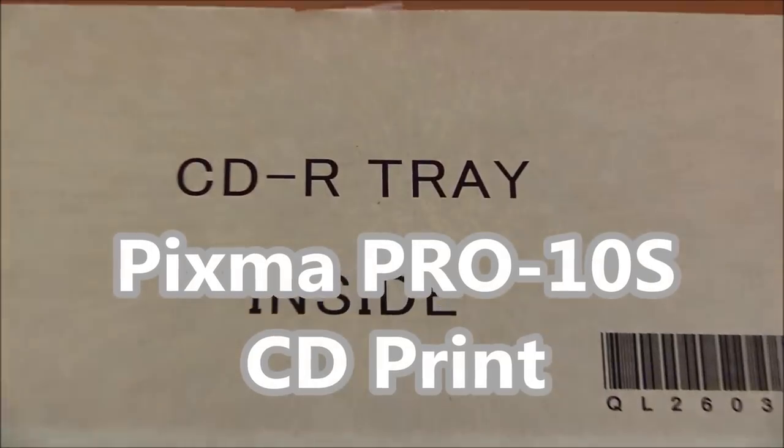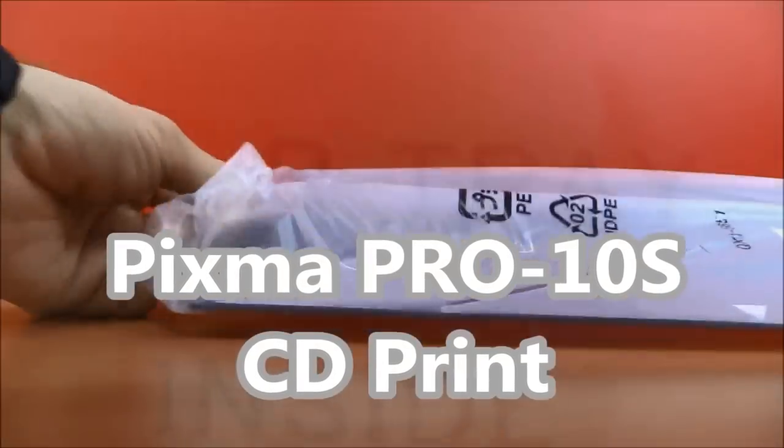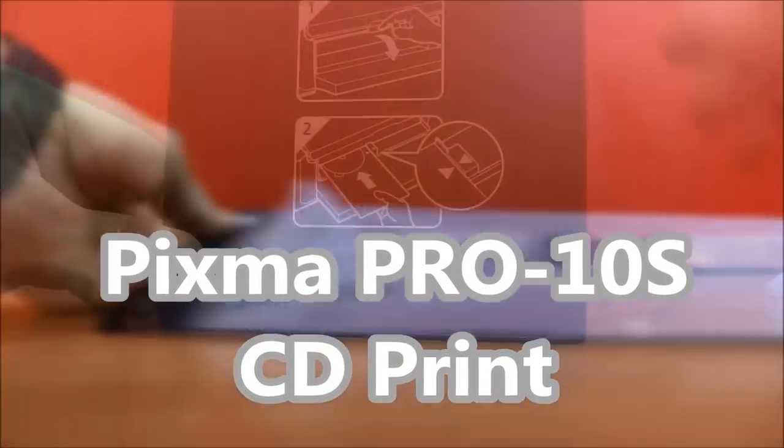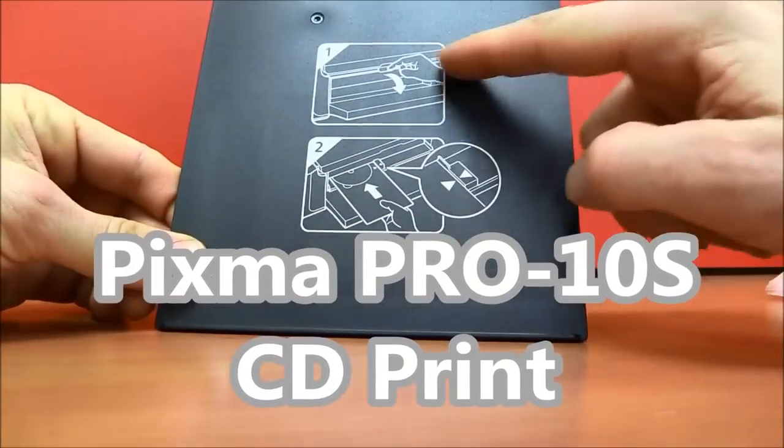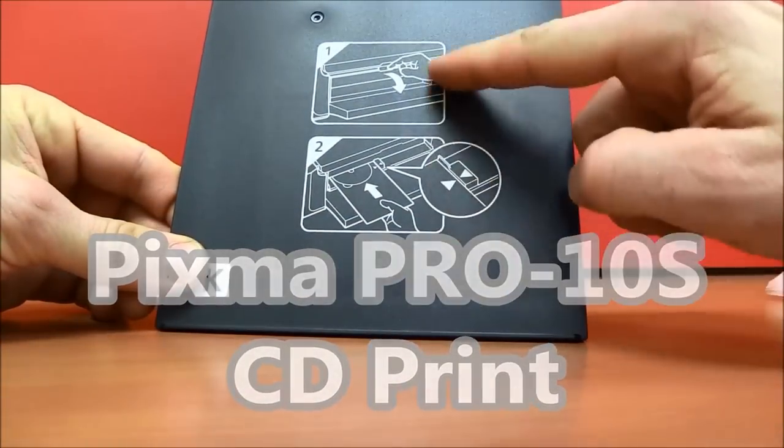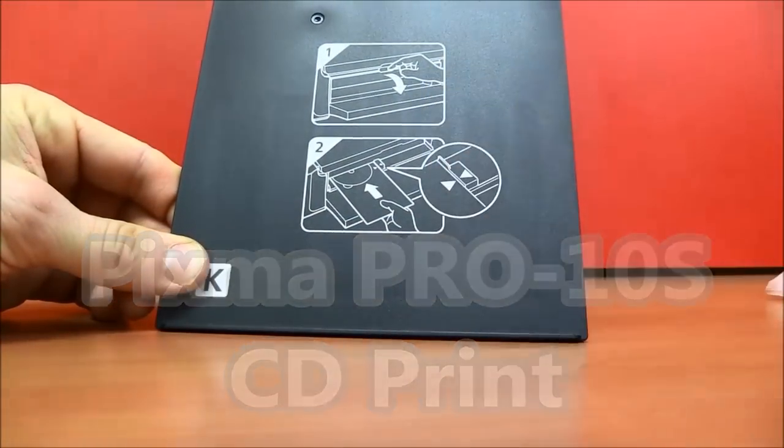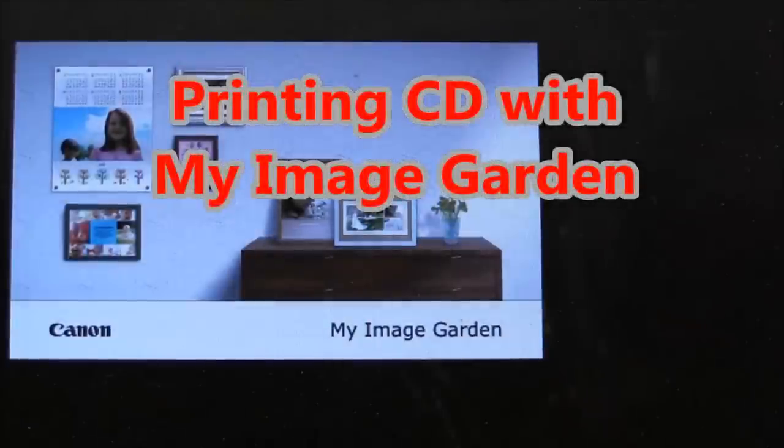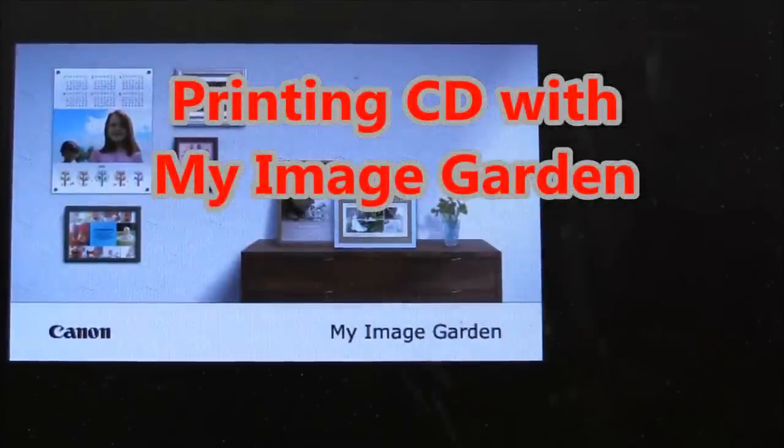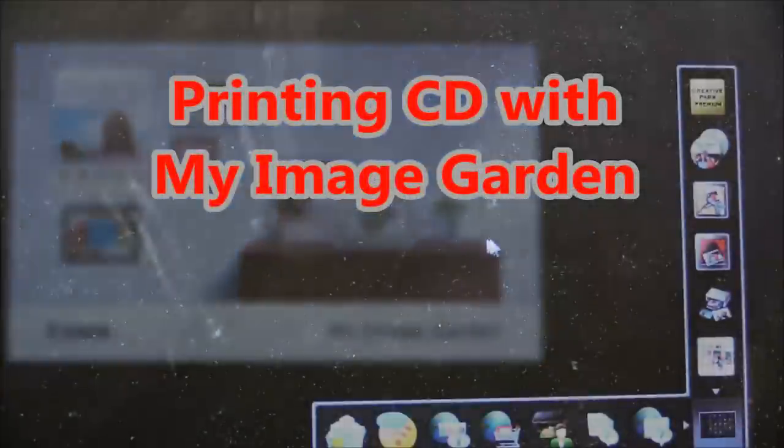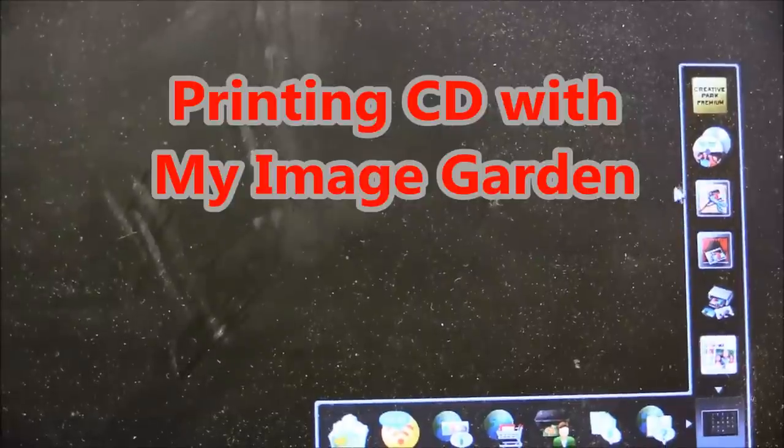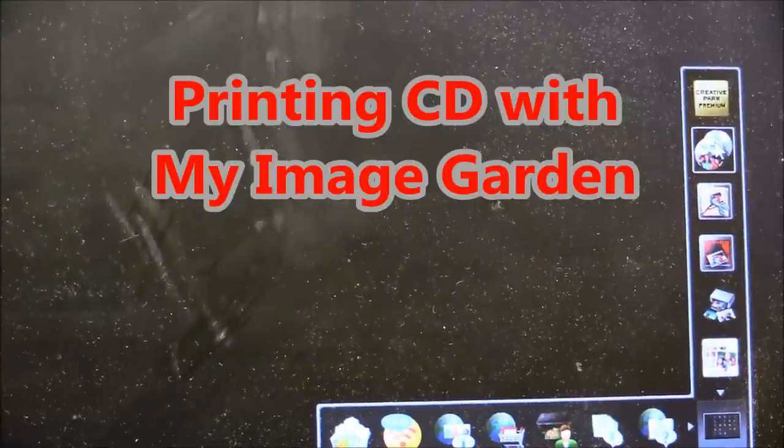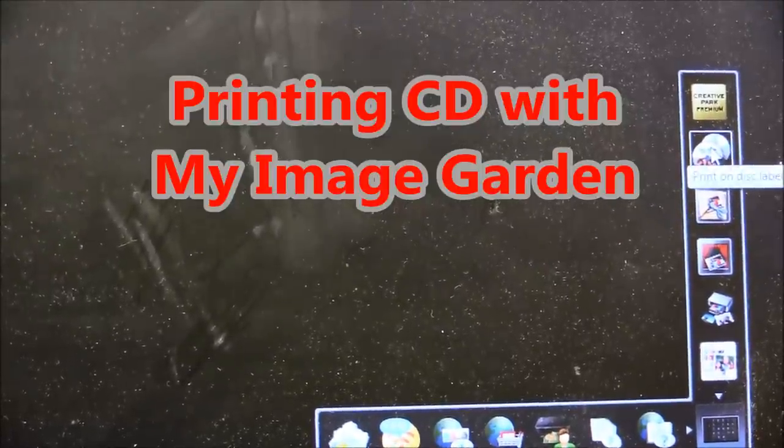Hello, this movie will show you how to use software with Canon CD printers. In the first part of this movie I will show you how to print using MyImageGarden software.